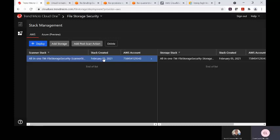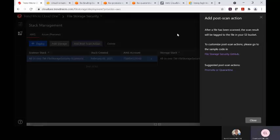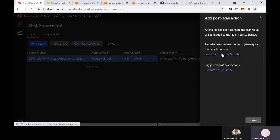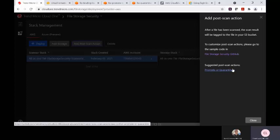Once the solution is deployed, we recommend from a best practices standpoint to add a post scan action. Post scan actions can be referenced in our File Storage Security GitHub, and the suggested post scan action to deploy, which deploys as a Lambda function, is the promotion or quarantine action.